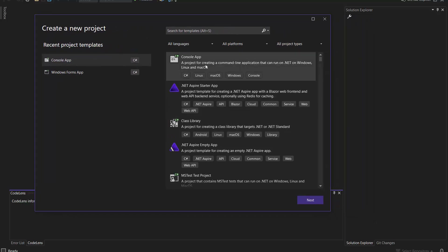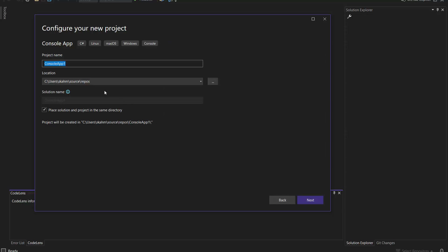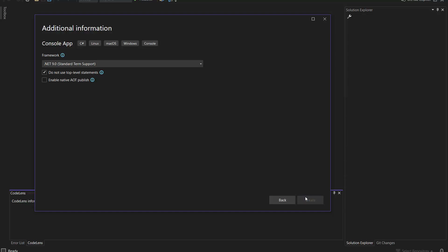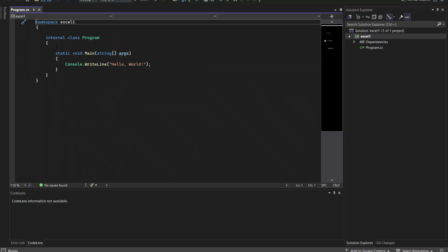We need to choose the Console App, select it, and click the Next button. You can choose any location — I'm choosing the default for now. I'm writing the name as 'XO', clicking Next, and selecting 'Do not use top-level statements'. Then I click the Create button.